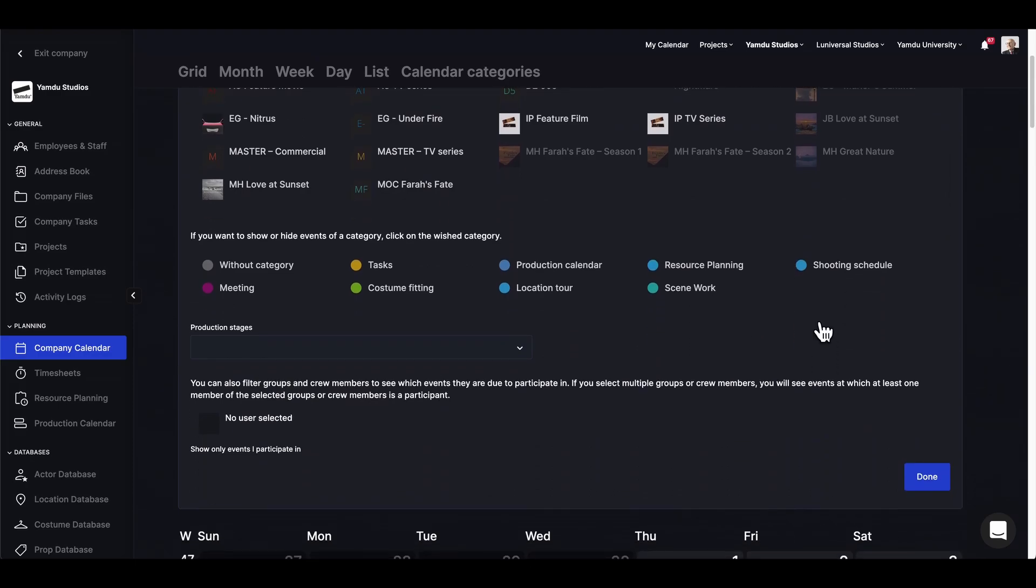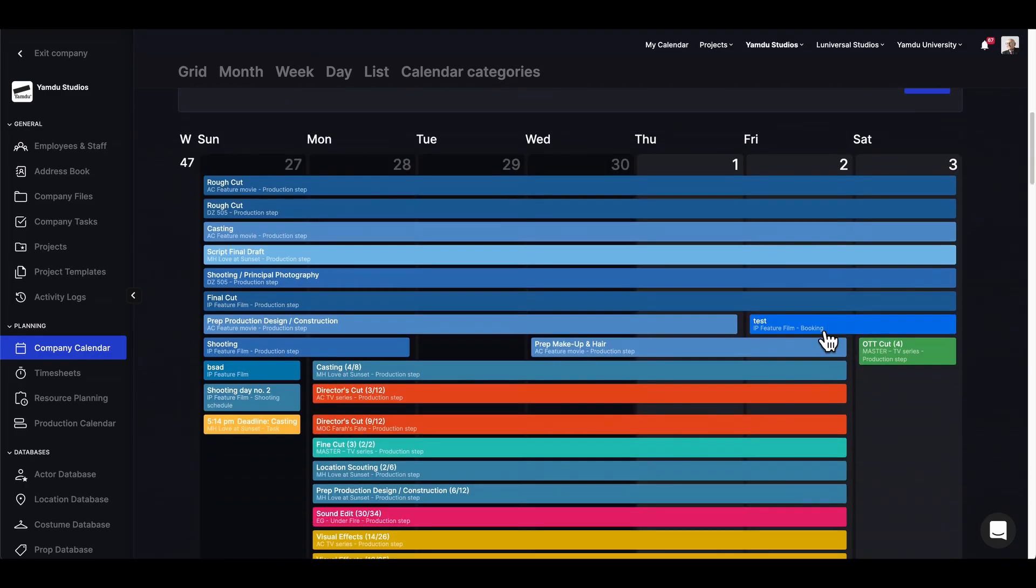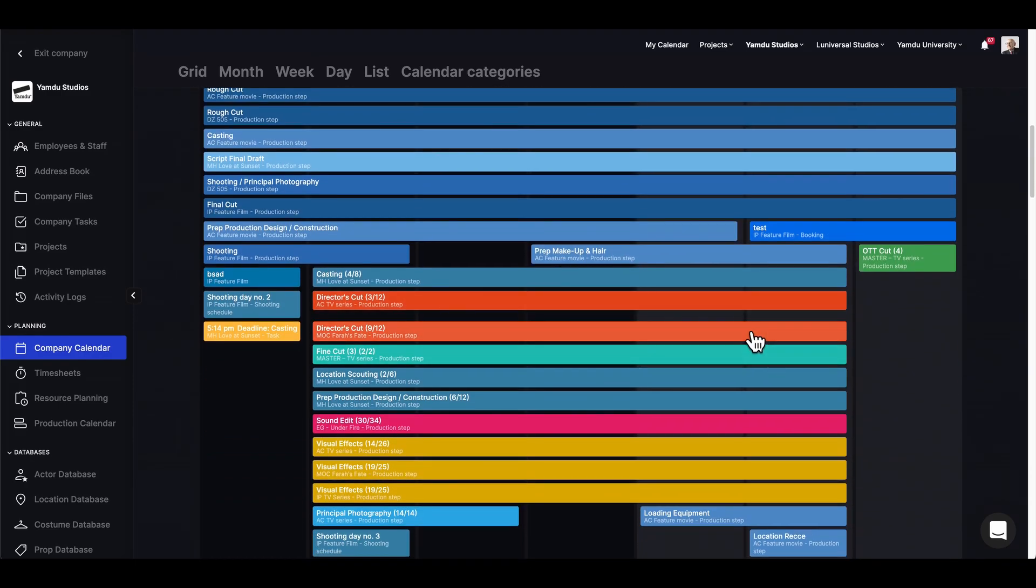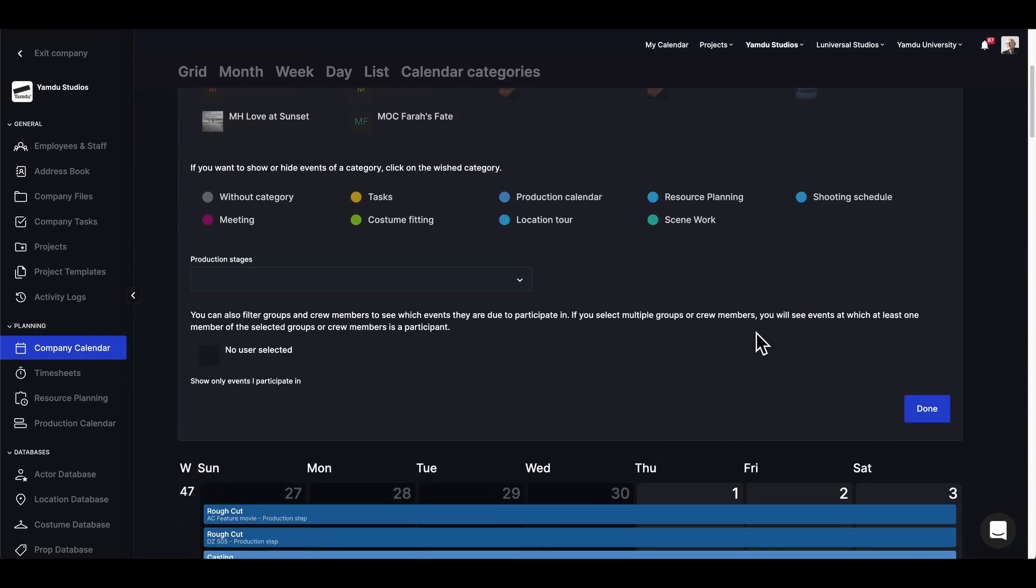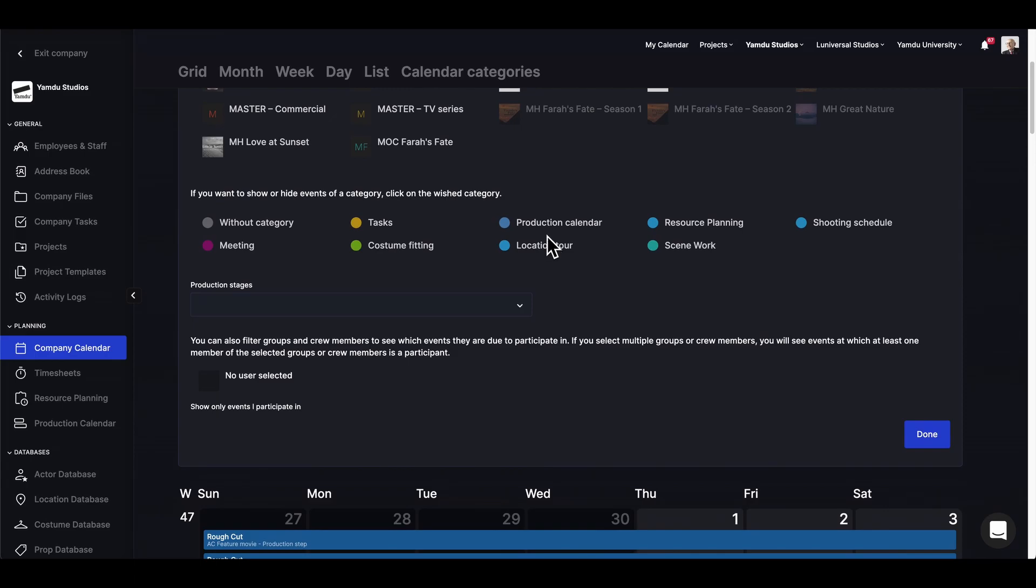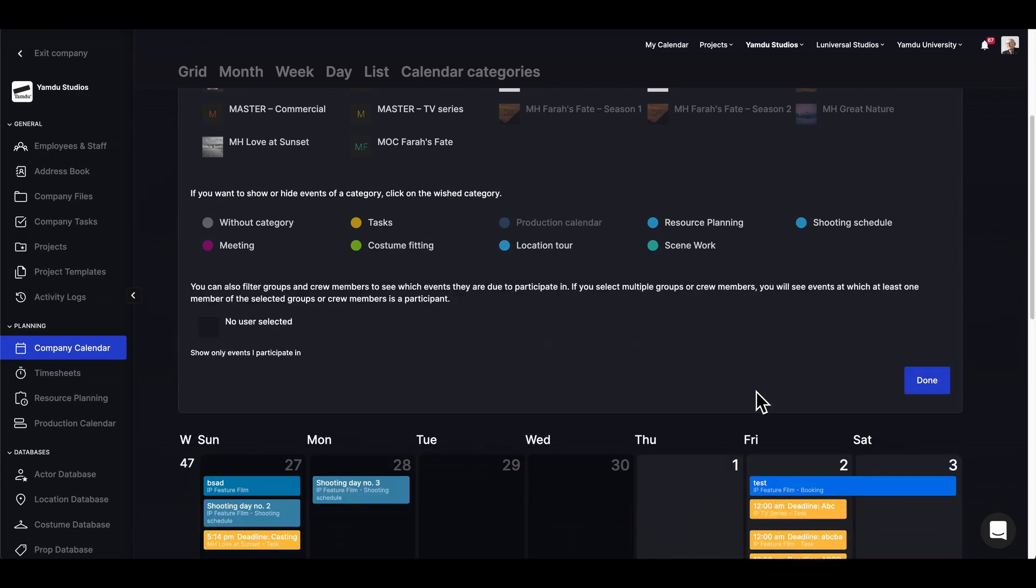Because this view has a lot going on, we can deselect certain categories from being displayed on the calendar like so.